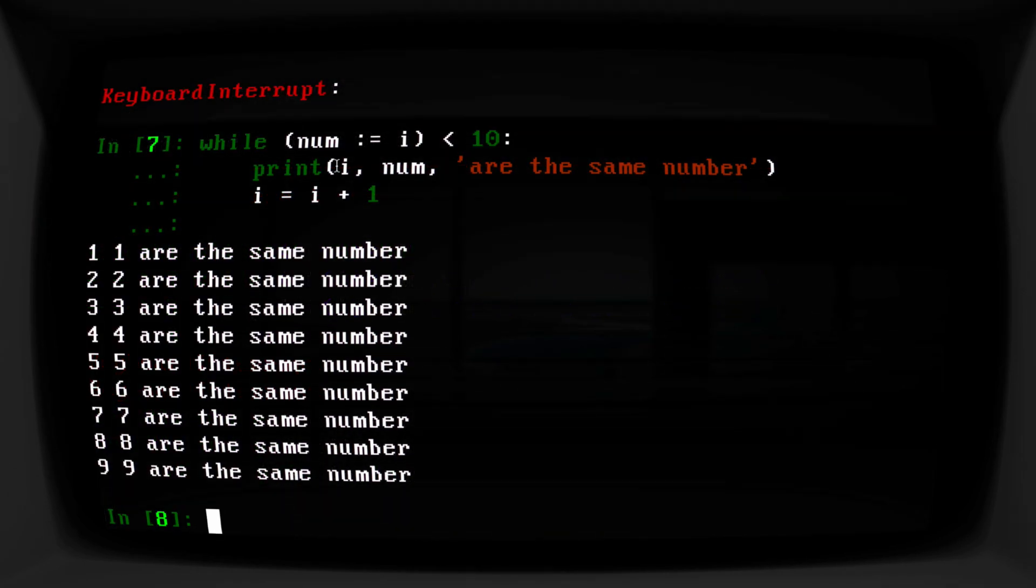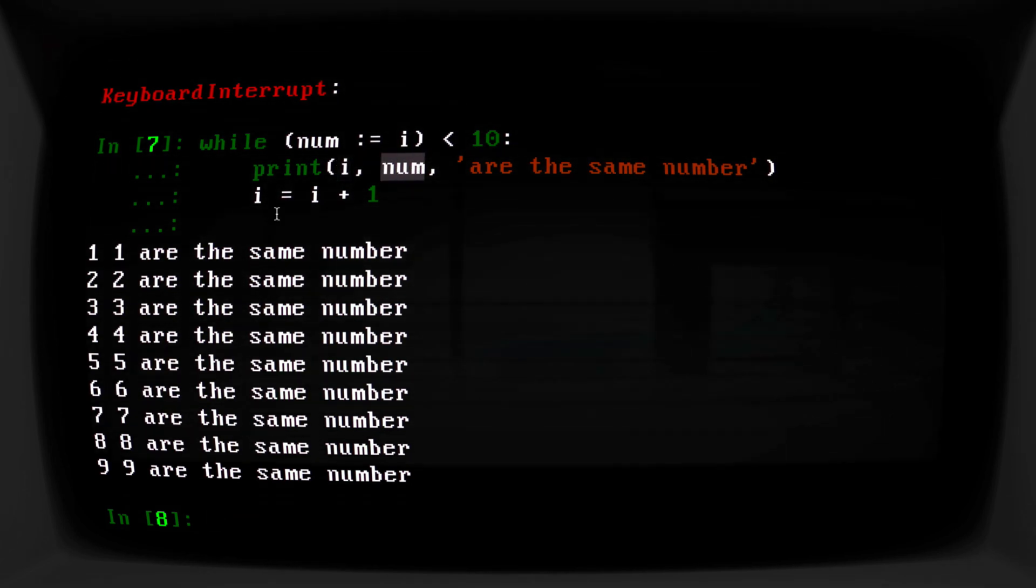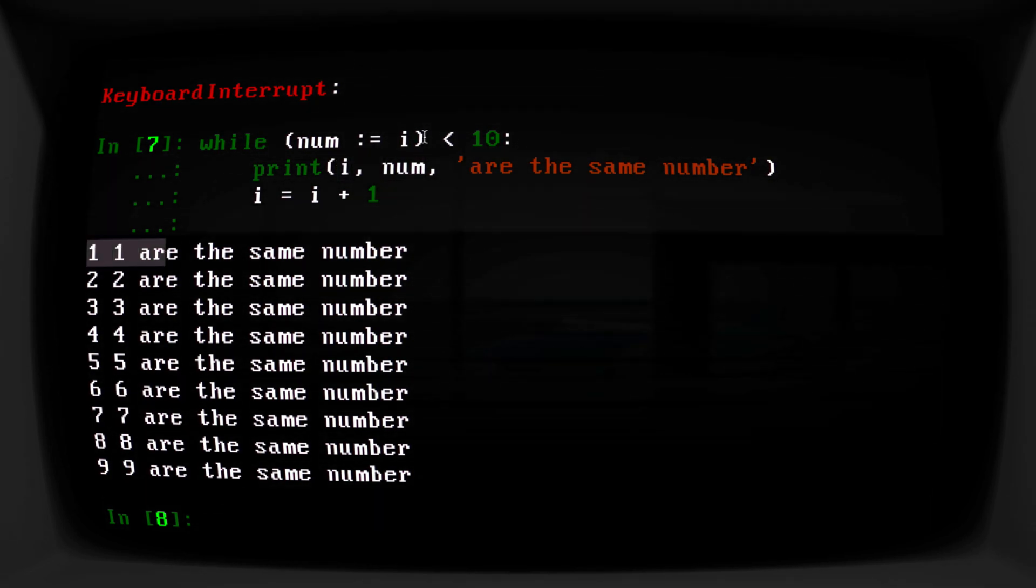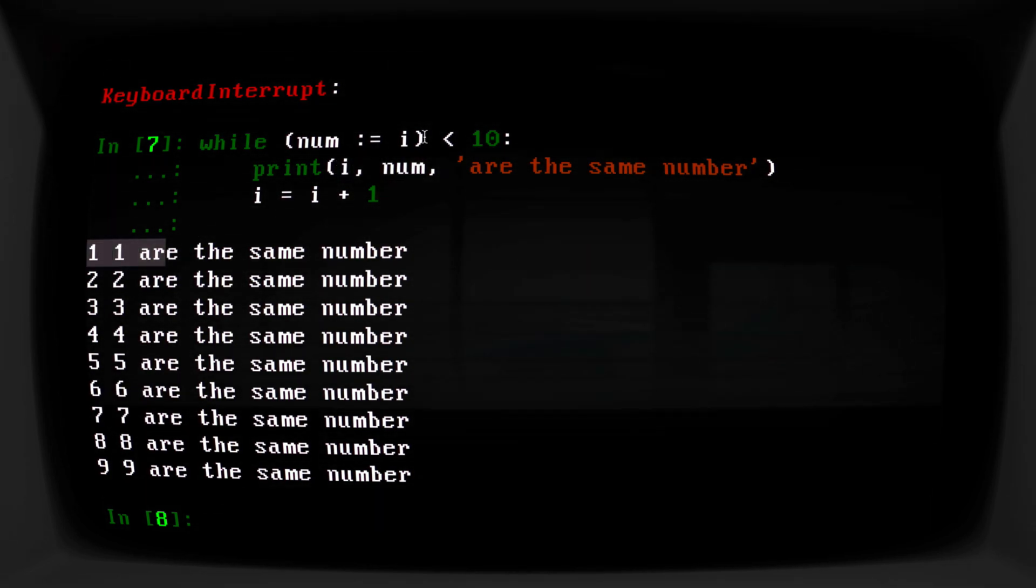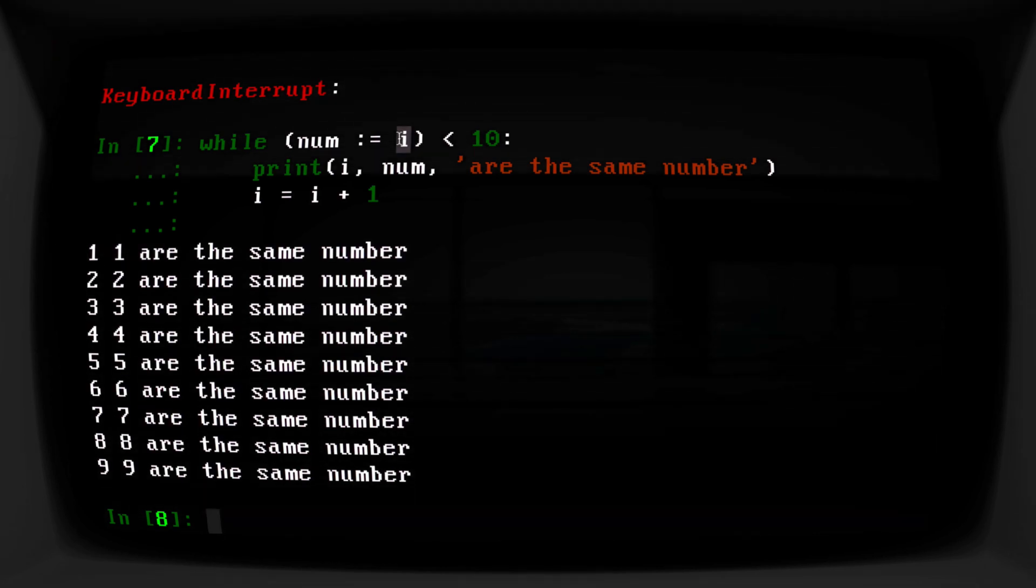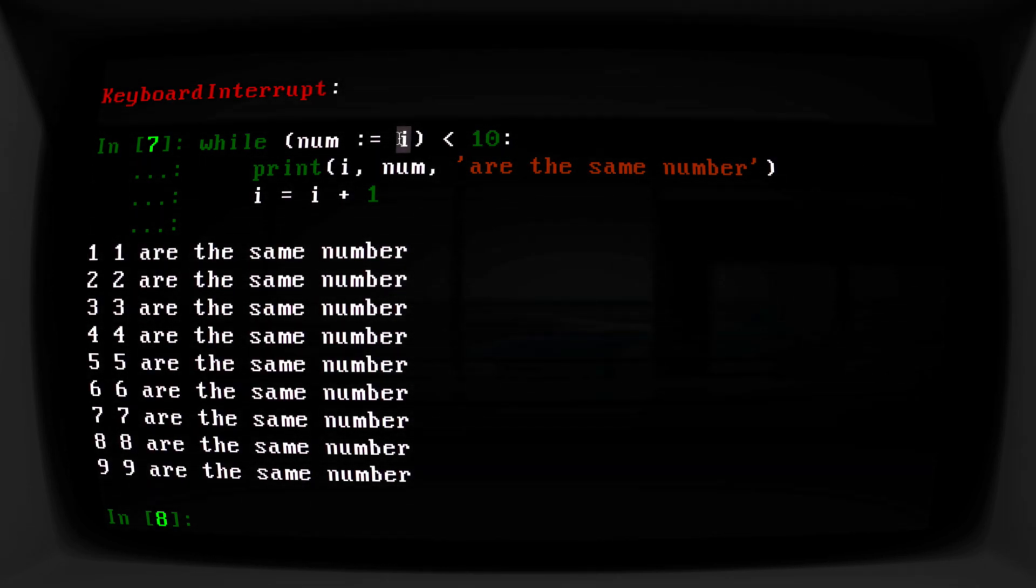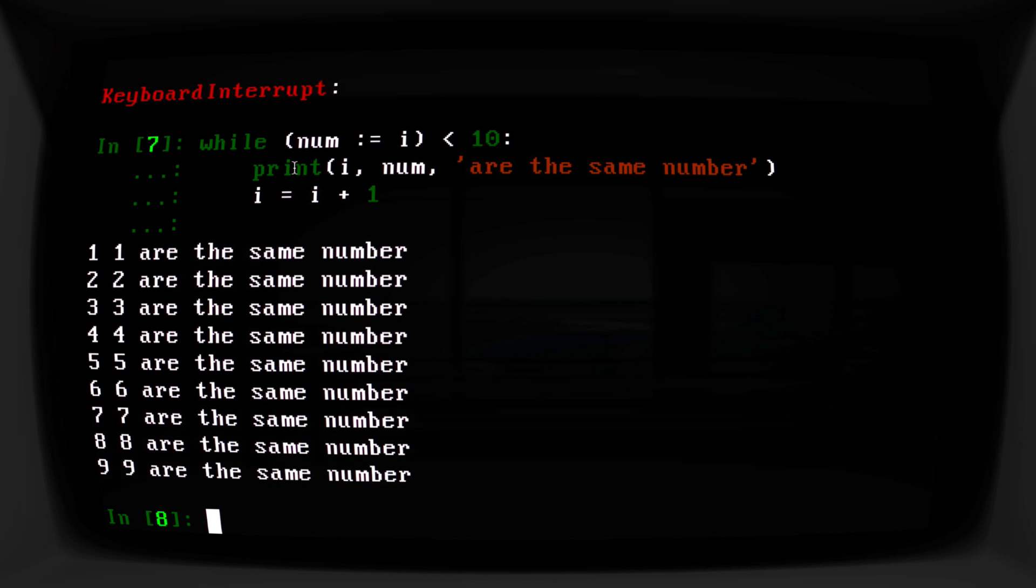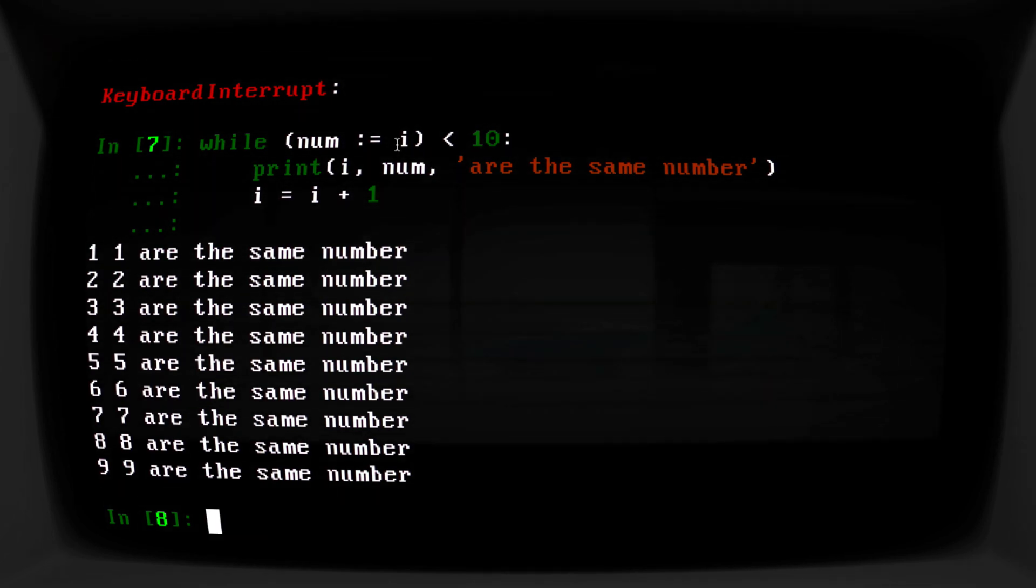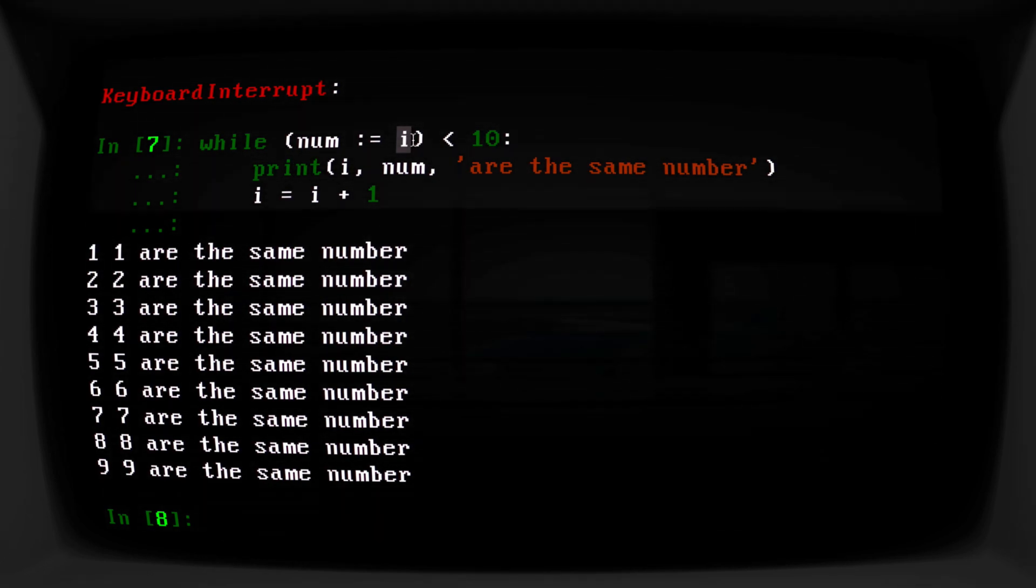And so now we can see that i and num are both accessible. They're the exact same value. Now this is a terrible example because you already have i, it's already been calculated. You don't need to do anything beyond that.